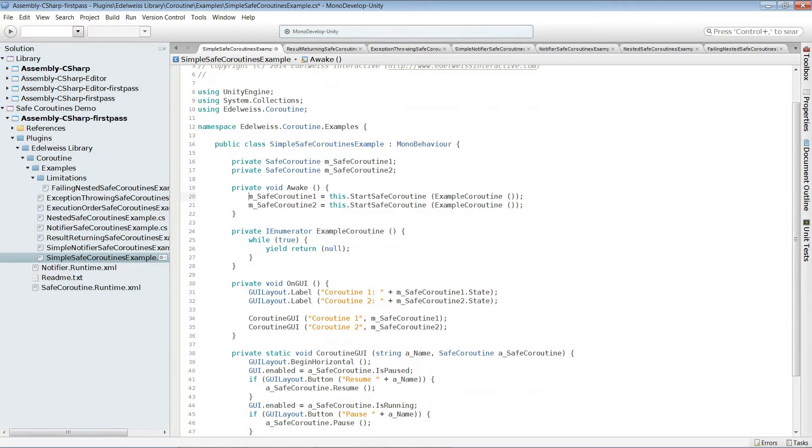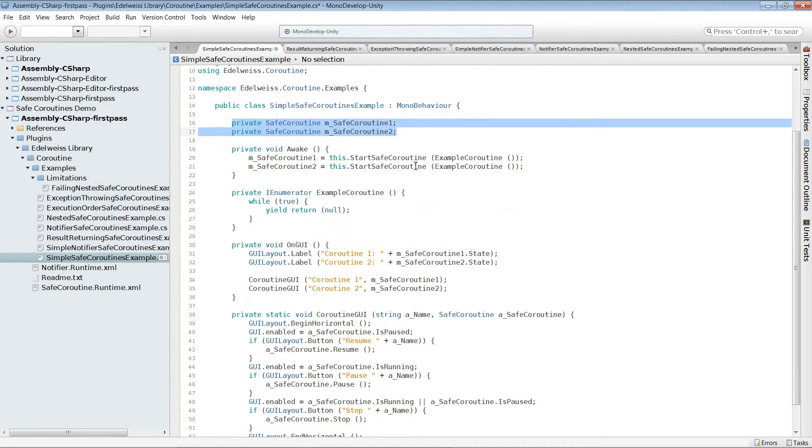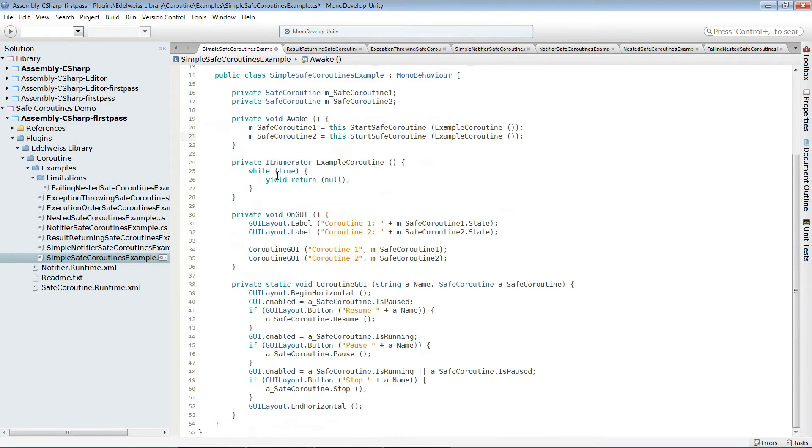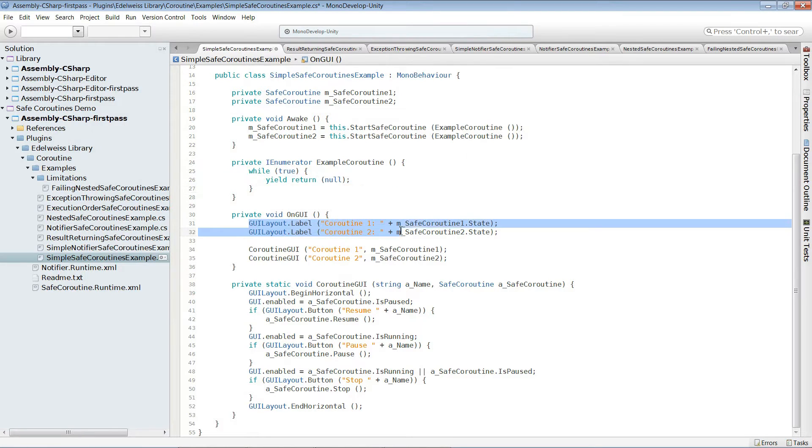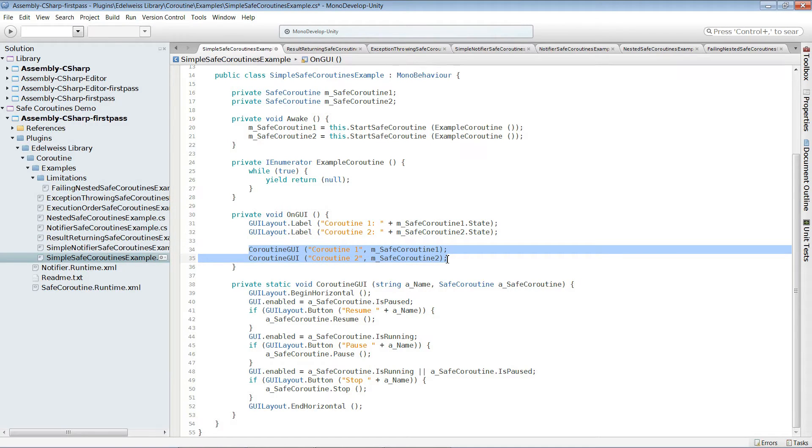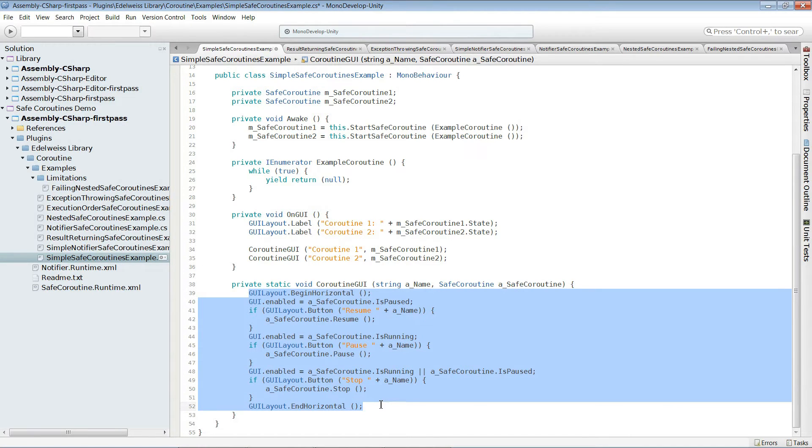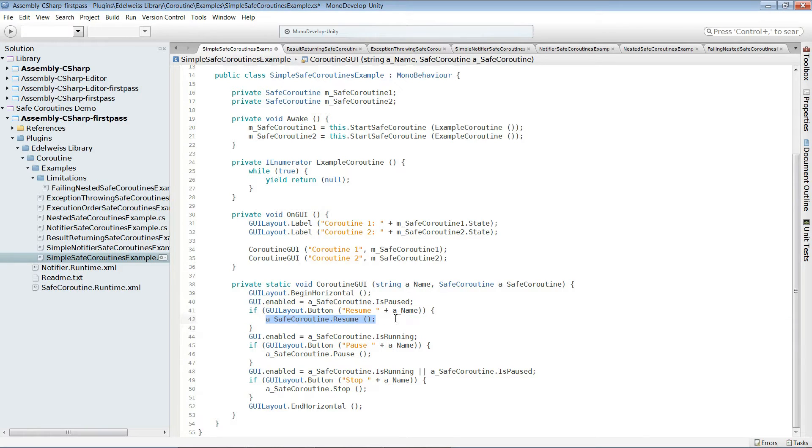Let's have a closer look at the example. We have two instance variables here to keep track of the safe coroutine. We start this coroutine two times. The functionality of the coroutine is very interesting. We only wait for the next frame each time. On GUI, we just show the state of it. And then in here we make some buttons to control the state changes. So what we do is we allow you to stop the safe coroutine. We allow you to pause it and to resume it.